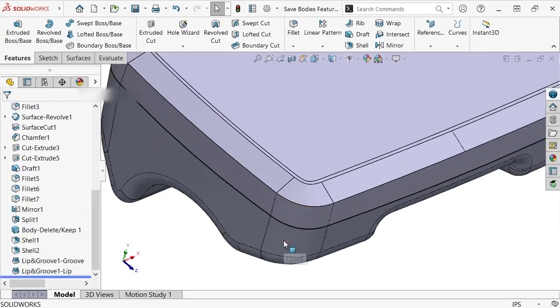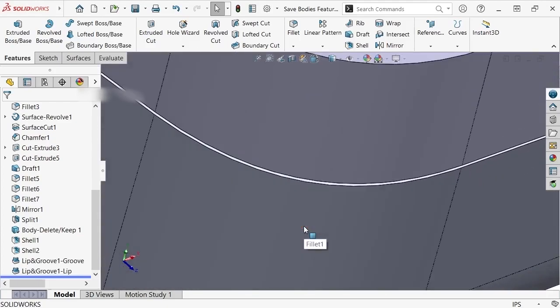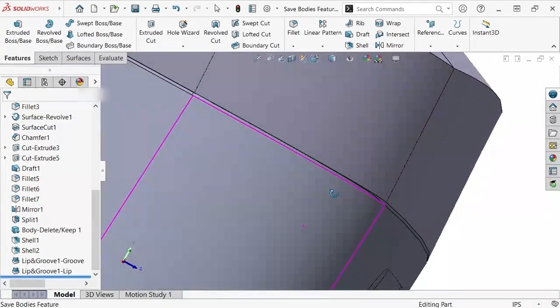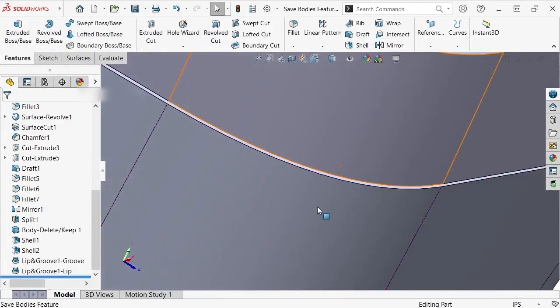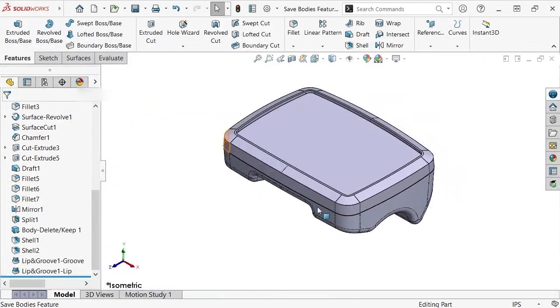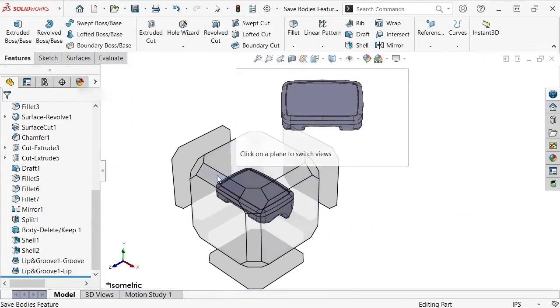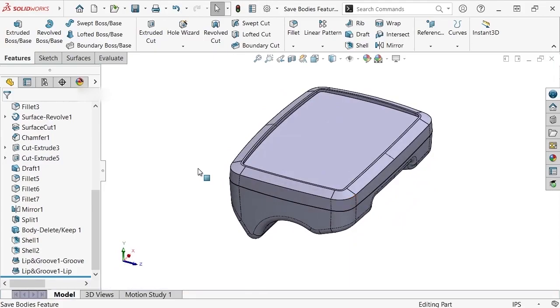From here, I'd like to save out each of these parts into separate files where I can modify them. Then, I'll bring them into an assembly where I can add electronic components, such as the LCD screen on the top. This is where the Save Bodies command comes in handy by pushing each component into its own part file.